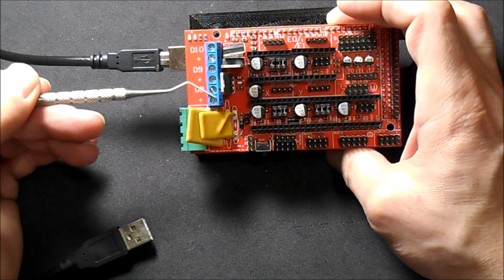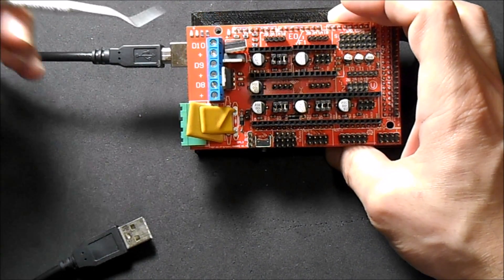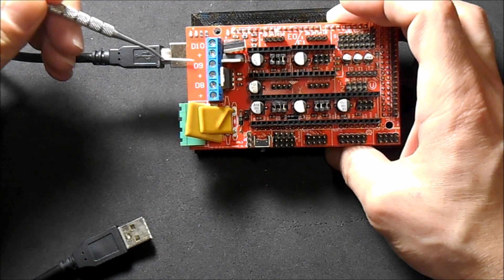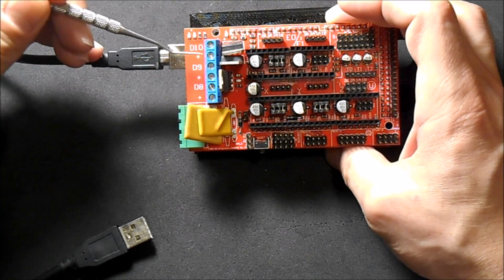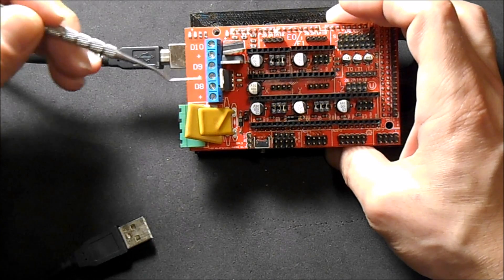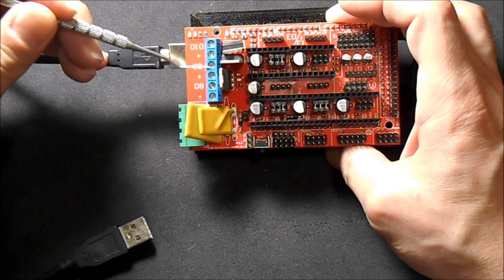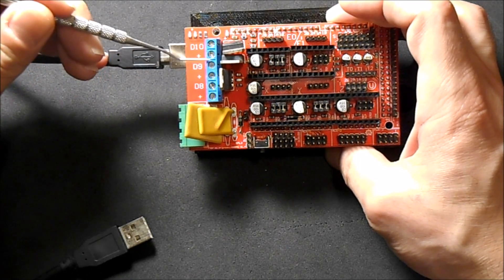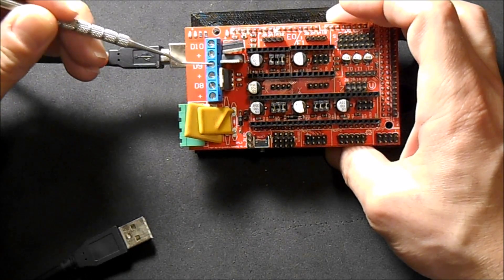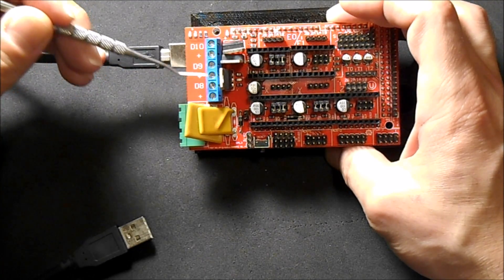Over here we have our power pins that we use for our extruder, which would be D10. This is the negative side, this is the positive side. Then you can use the next set of pins for either fans or you can use them for your heat bed.